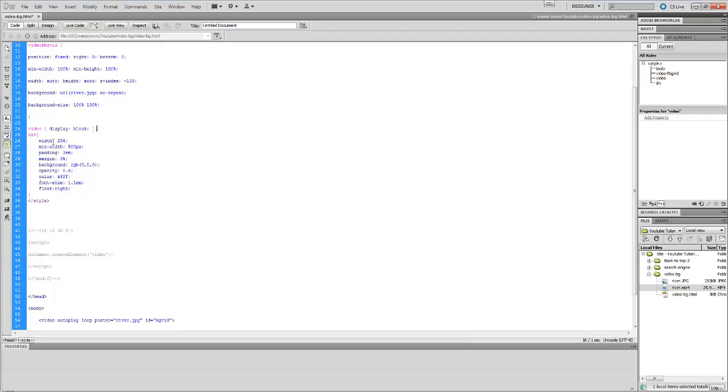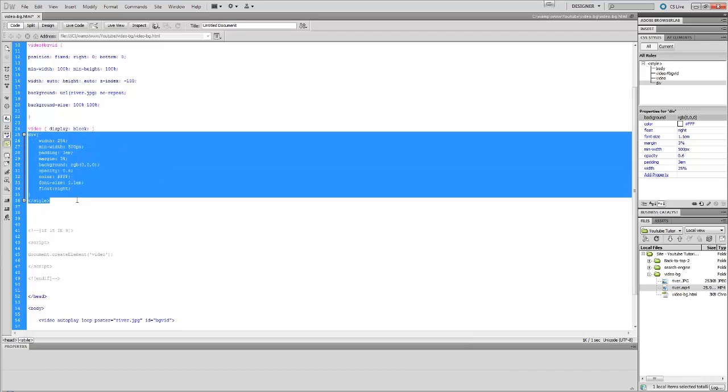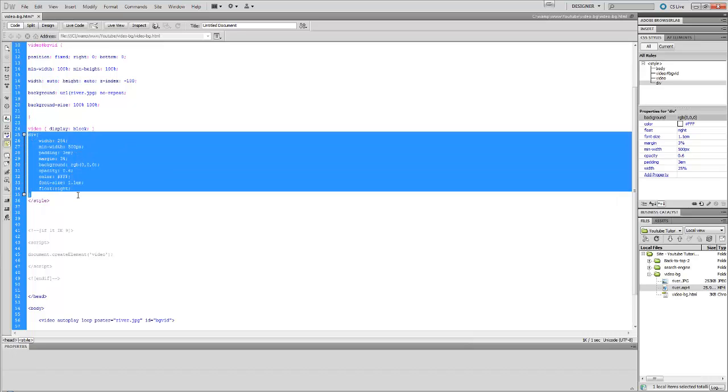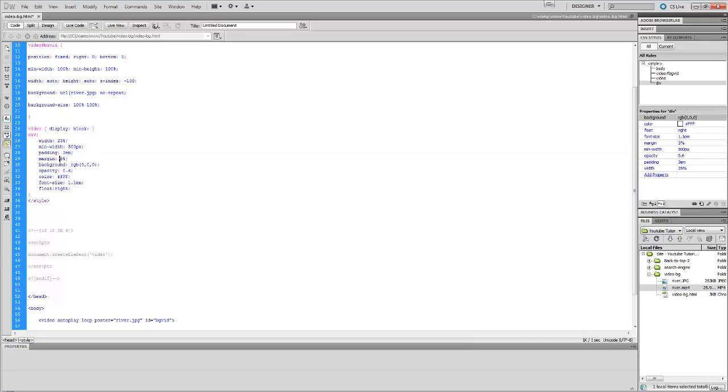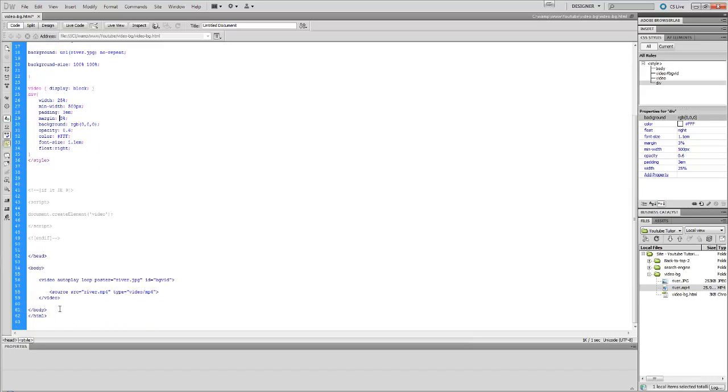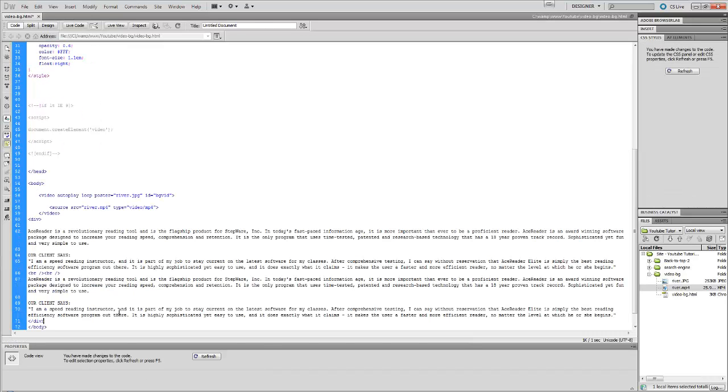Now this is just my div tag that has text and it has nothing to do with the video background itself. It's just telling the width to be 25% of the window. Basically it's just gonna be this text, it's just there for show. It has nothing to do with the tutorial itself.